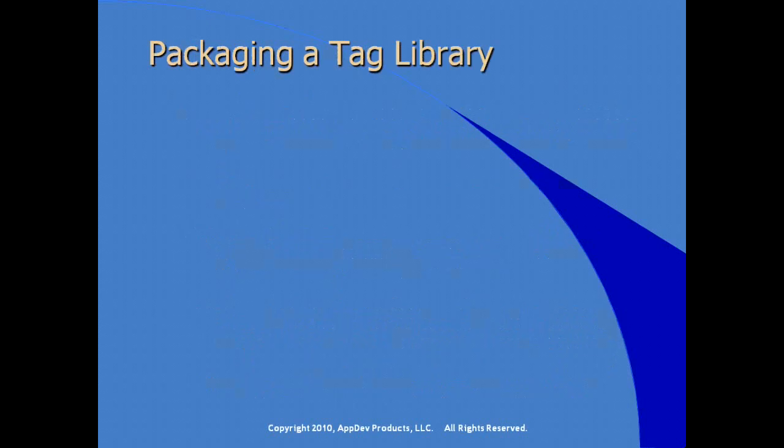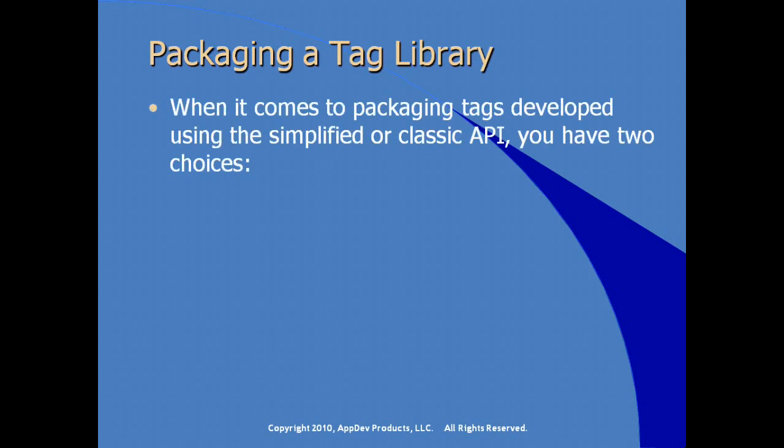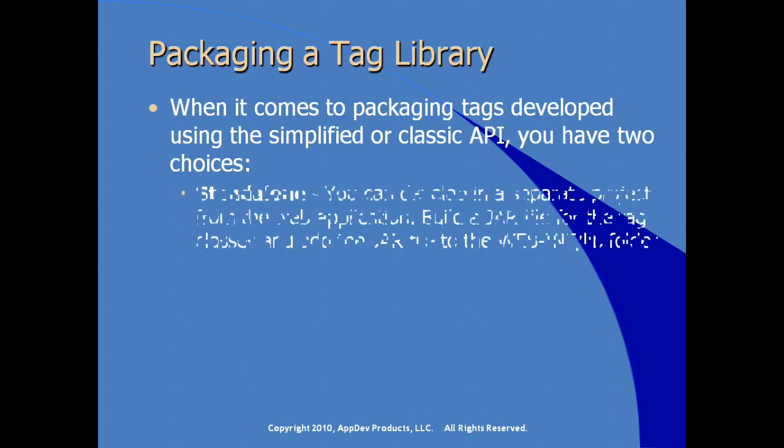What are some recommendations for the Java developer to consider in packaging their custom tags and their tag library descriptors? When it comes to packaging tags, develop using either the simplified or the classic API. You have two choices. There's the standalone approach where you develop a separate project separate from the web application. Then as a Java developer, you build a JAR file for all of your custom tag classes and add that JAR file to the web application lib directory under WebINF.